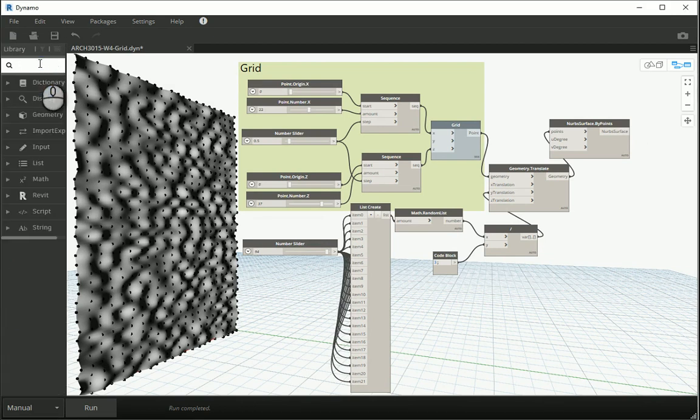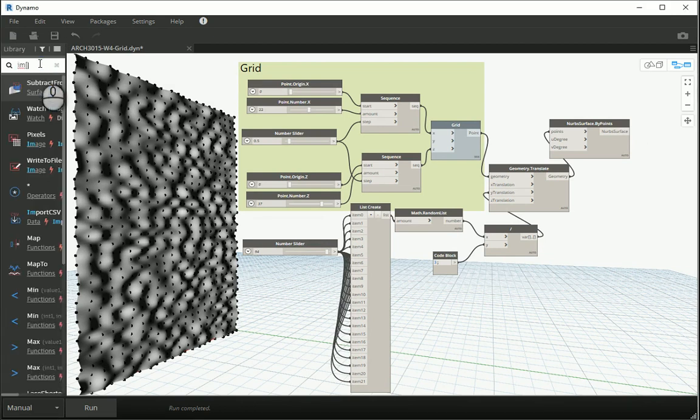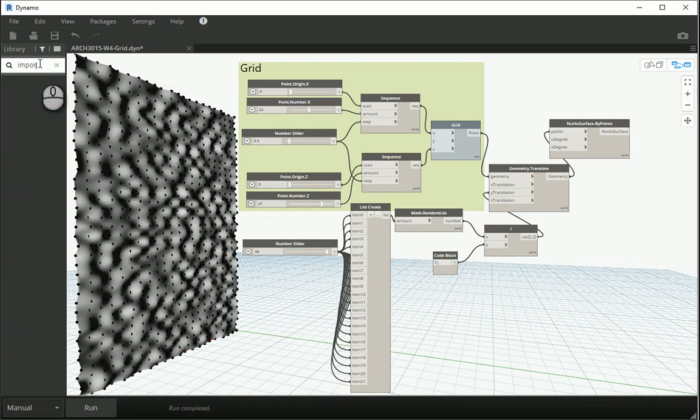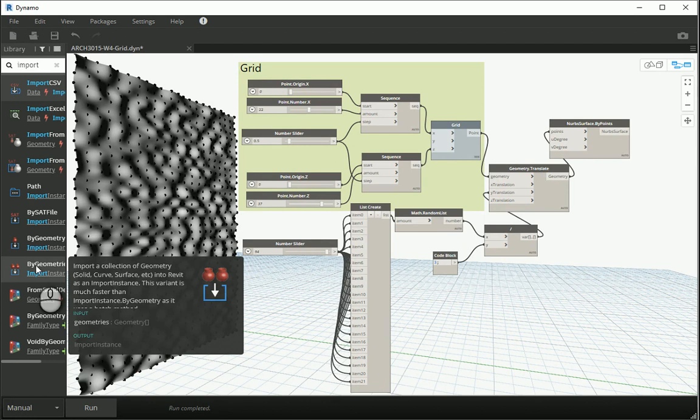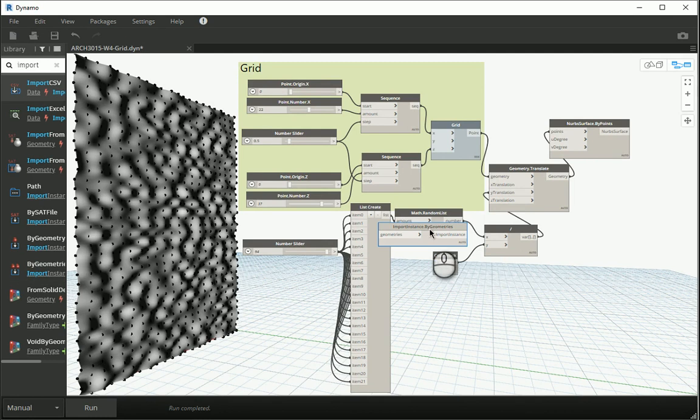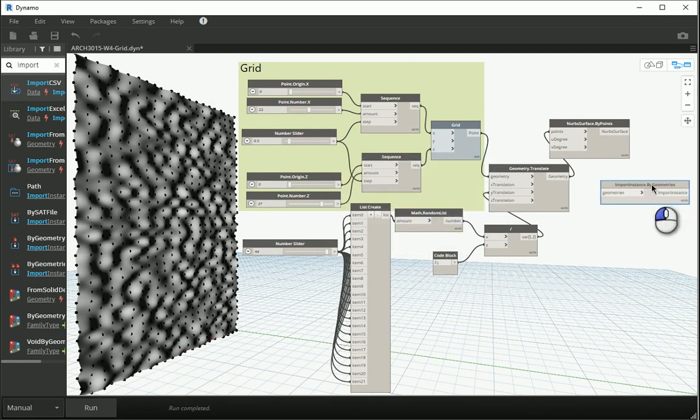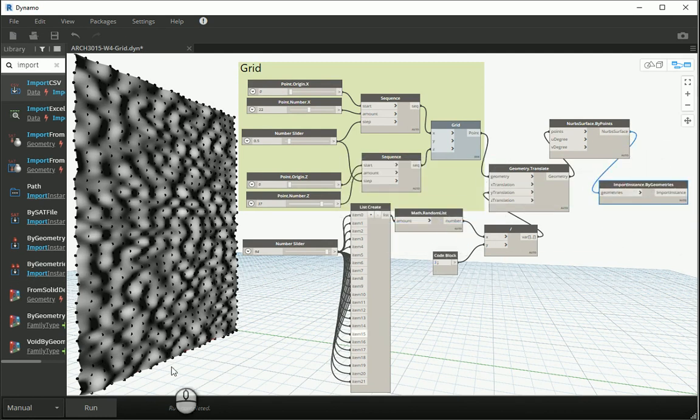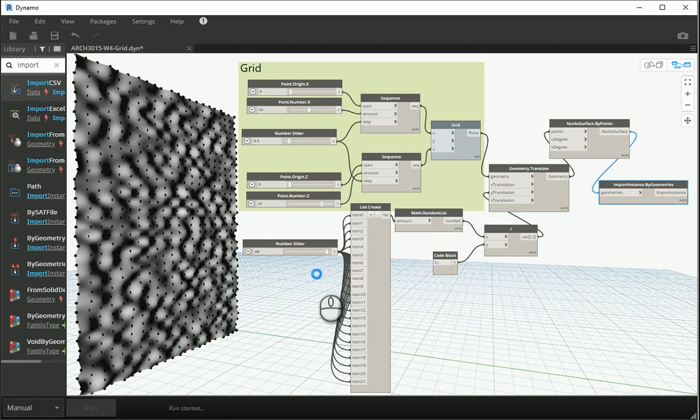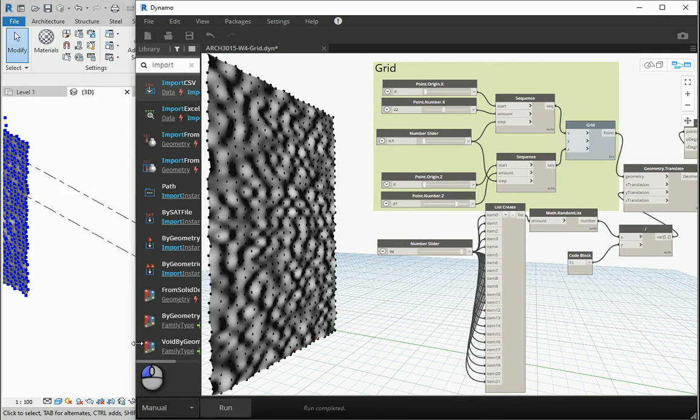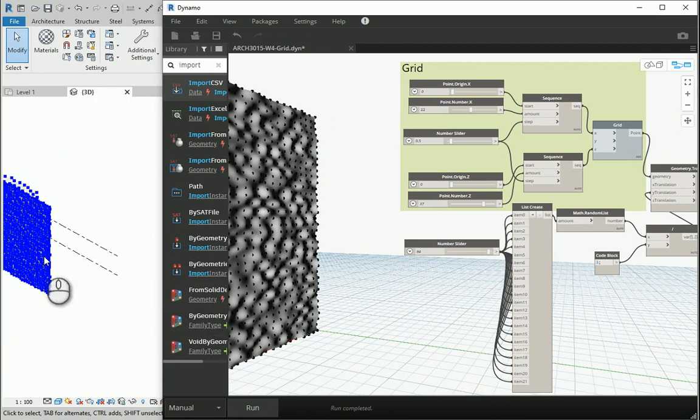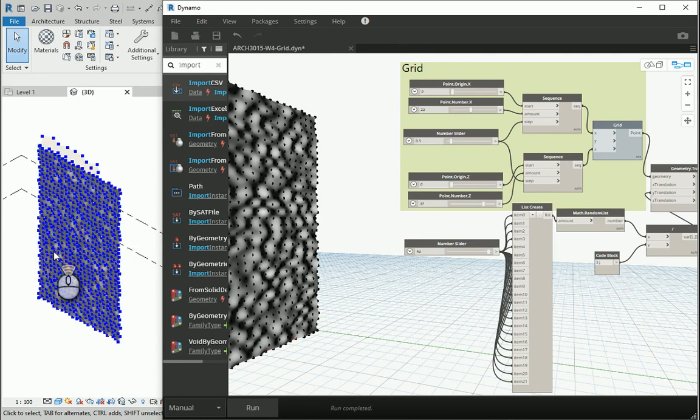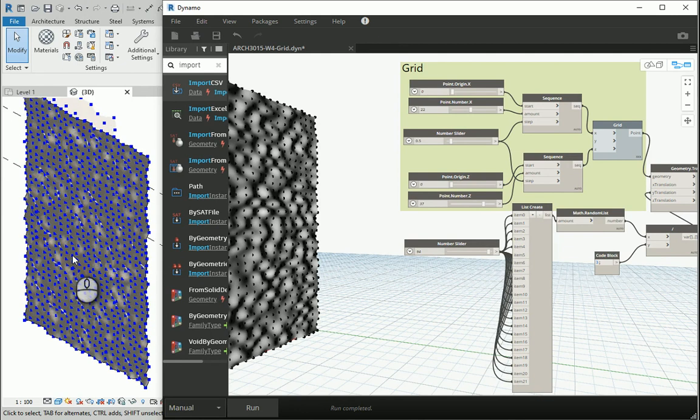As a final step, I'm gonna import it. Import by geometries. Even if it's only one geometry, like in this case, in my experience import by geometries works a bit better in Revit. So I'm gonna use import by geometries. I'm gonna connect this to that, run it, and now we have it in Revit.